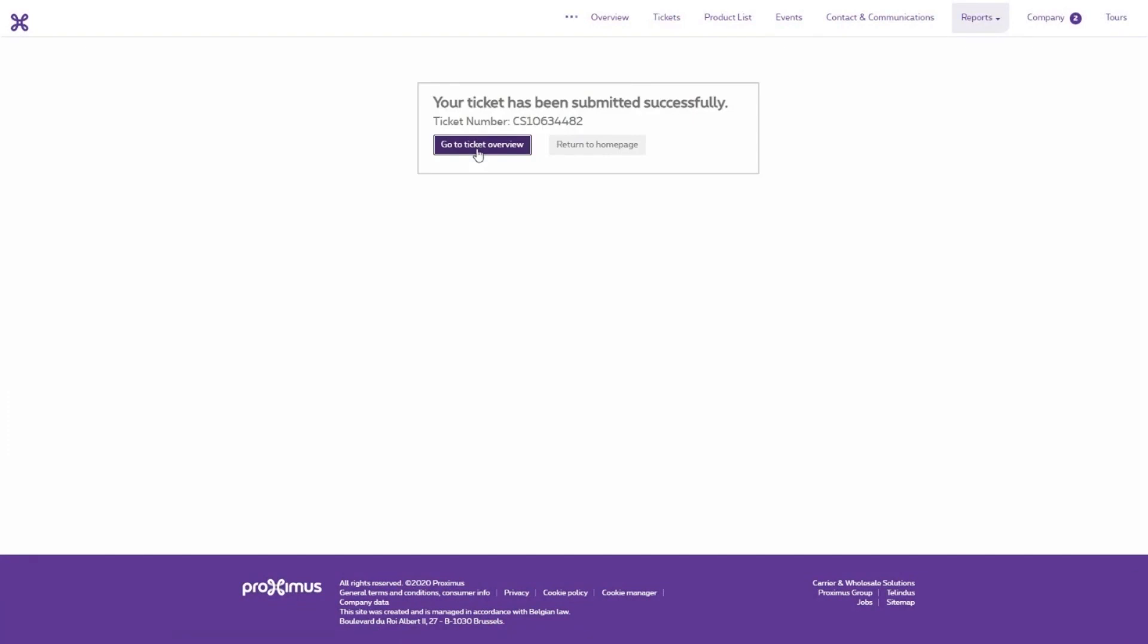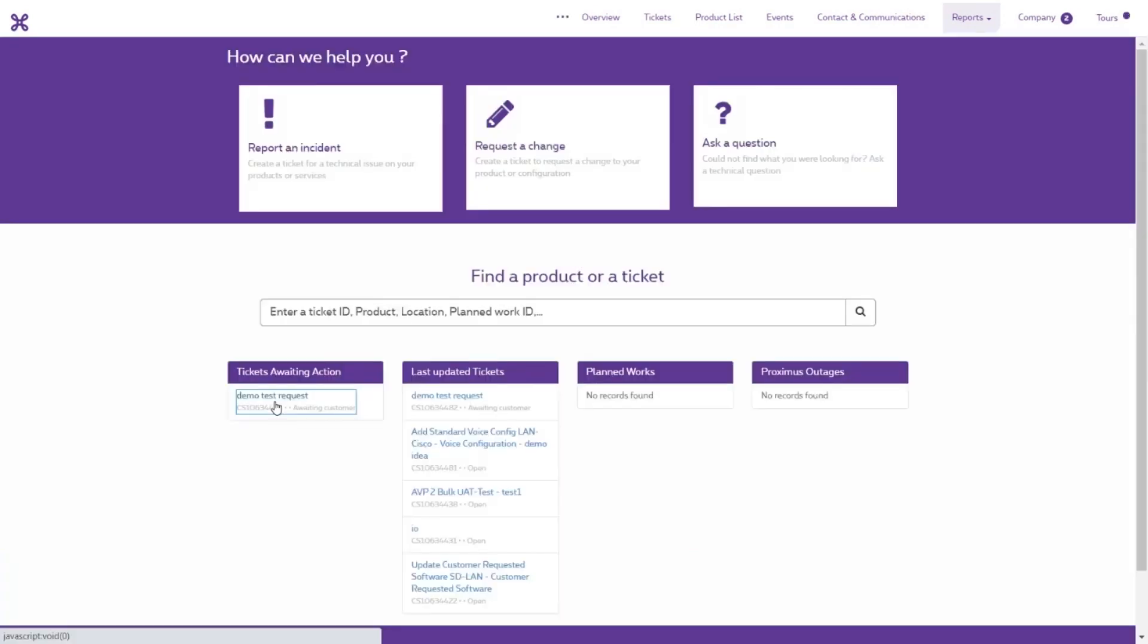You will receive a notification with a proposal when your request has been processed. You can either accept or reject the proposal. When the cost proposal has been made, you can view it on the Overview page via the widget Tickets awaiting customer.